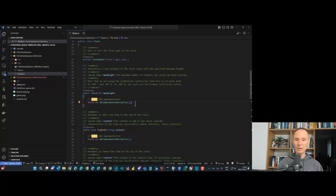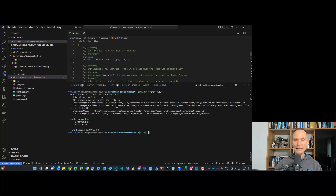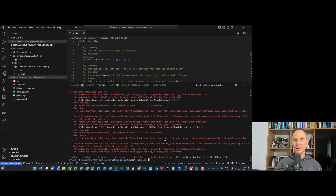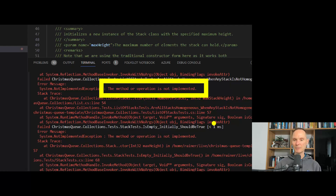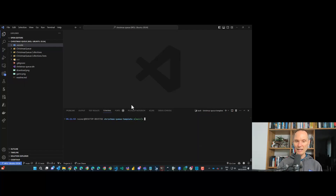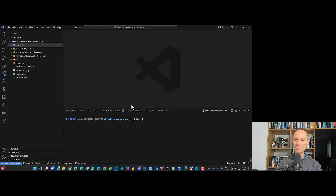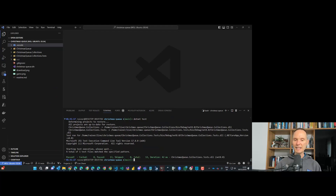Once you've implemented a method or two, you can use the automated tests to verify your code. You do not need to change the tests — they are already complete. Run 'dotnet test' and let the system automatically test your code. Currently a lot of errors appear because the methods aren't implemented yet. In the completed solution, running 'dotnet test' builds successfully and shows 13 tests passing in green — that is exactly what you want.